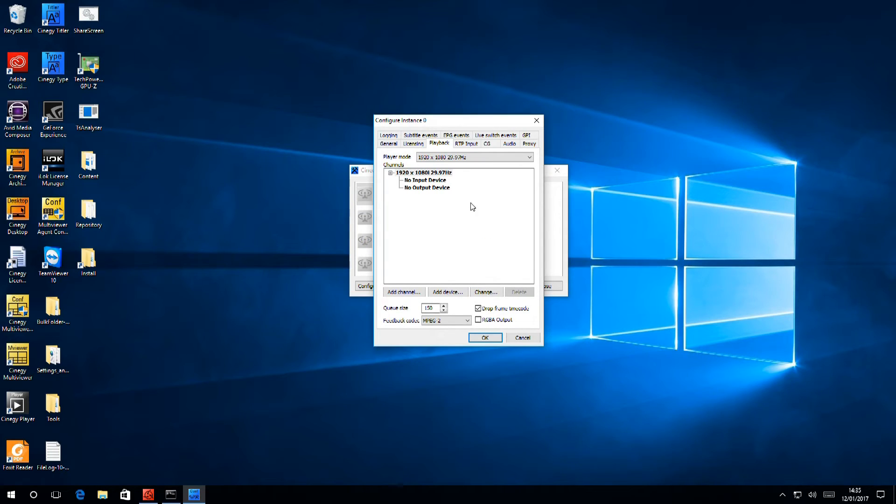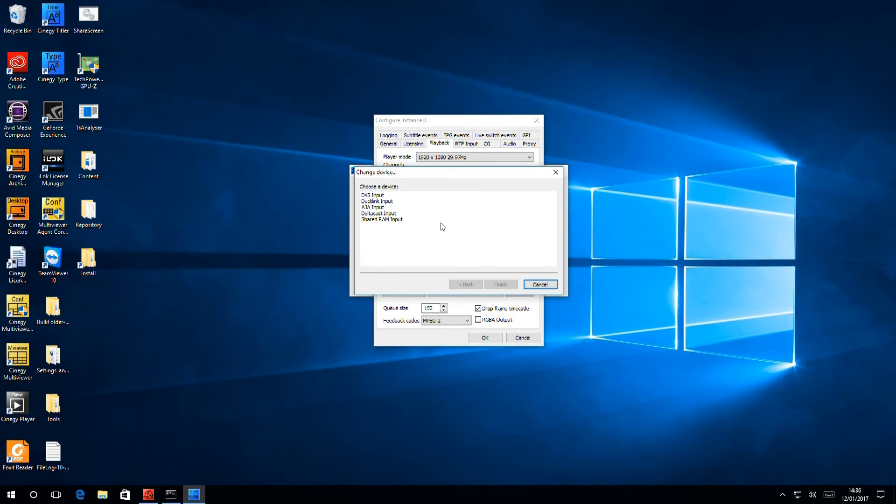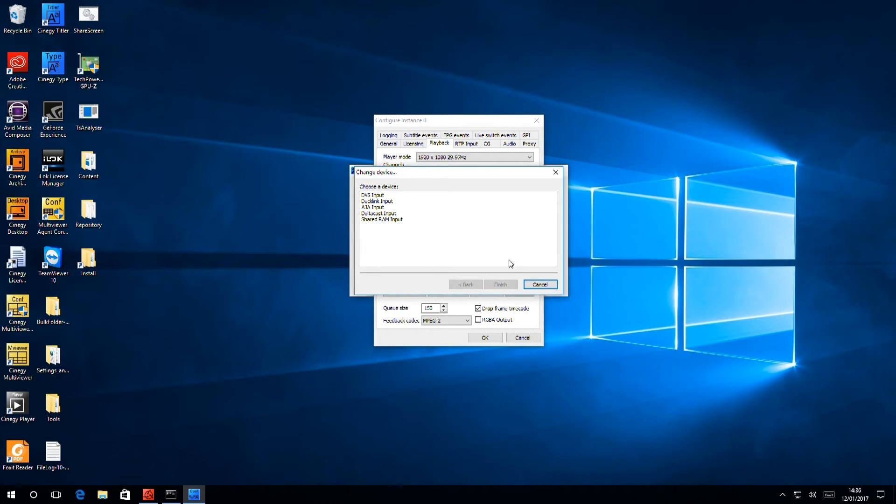Having set our standard, then we can look at input devices. Input devices can be SDI input, or we can take input from shared RAM from other Synergy products for high performance. We'll be talking about that later.